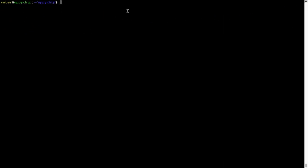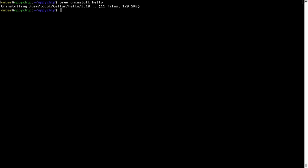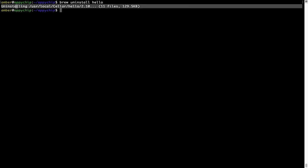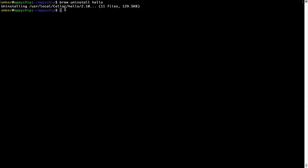And if you want to uninstall any app installed using brew, simply run brew space uninstall space the name of the program. In this case I will try to uninstall the program hello which is already installed on my system. As you can see, within a few seconds it says the program is successfully uninstalled.